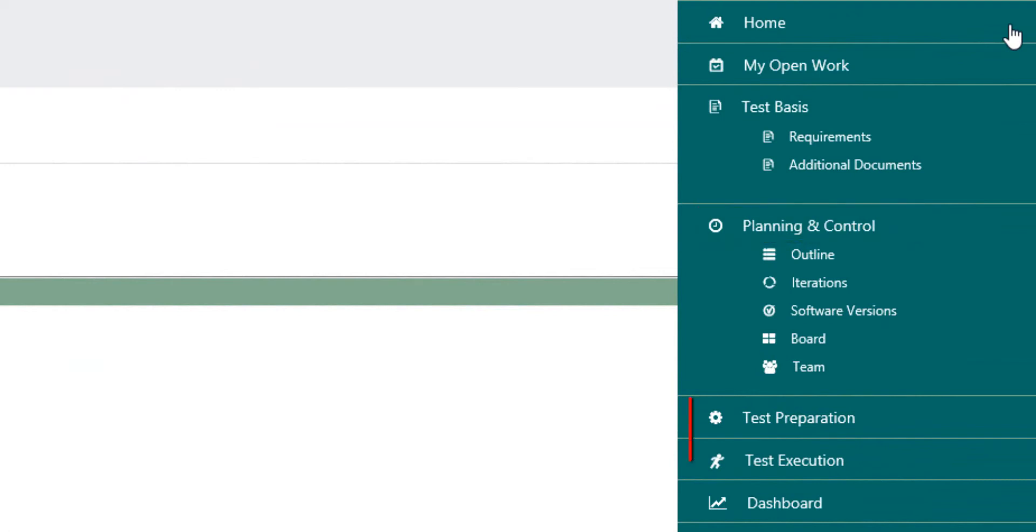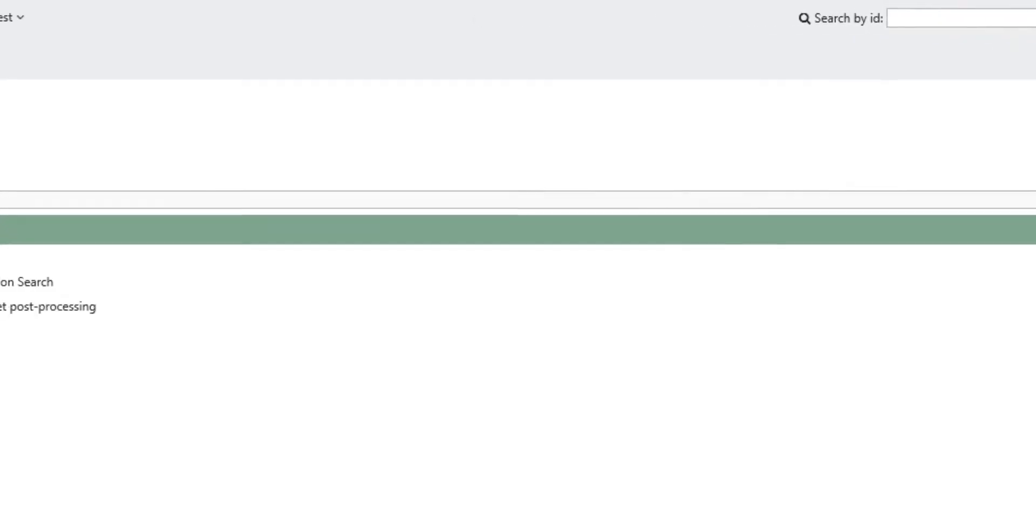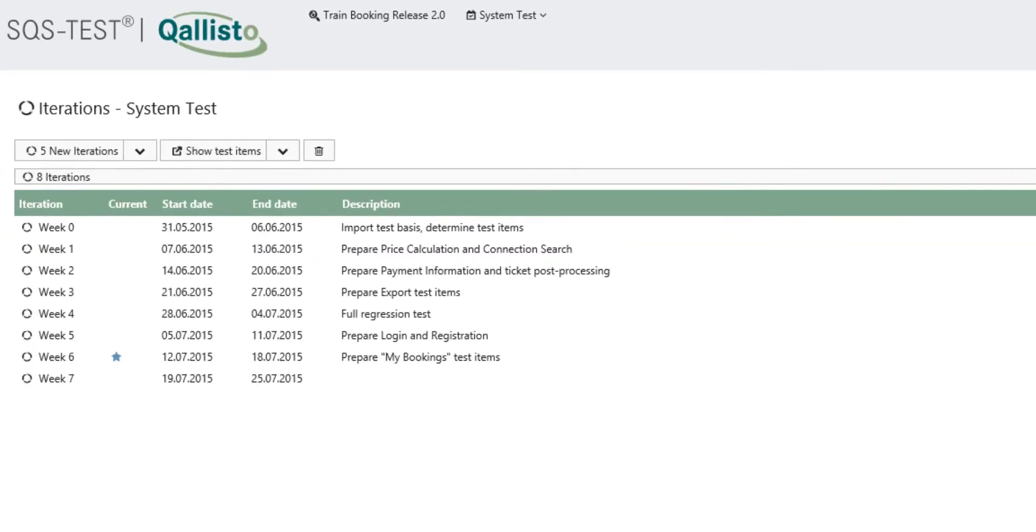Regardless whether using Waterfall or Agile, plan your project's test preparation and test execution consistently and in project specific iterations.